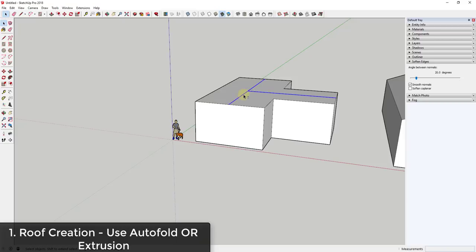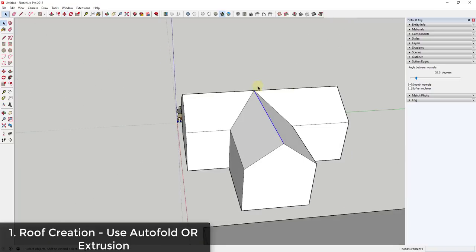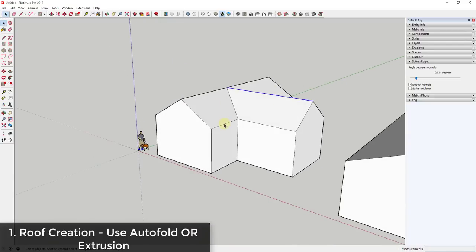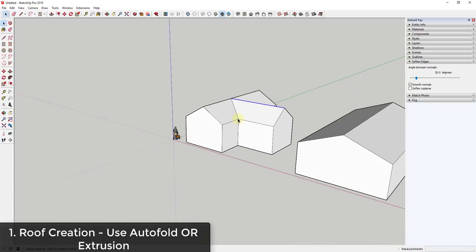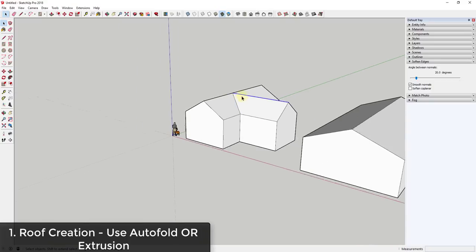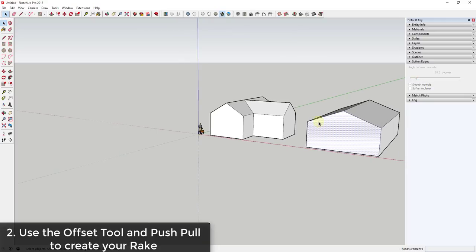What would be a lot easier is if you just draw a line from this midpoint to this midpoint, and then from this midpoint to wherever it runs into this line. Then you select these segments and just move them up that way. This auto-folds your roof so everything lines up the way you want it to. You can definitely use that line-moving strategy to create your basic roof layout.